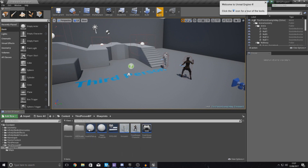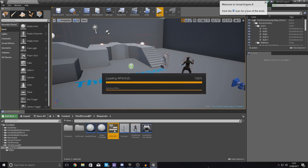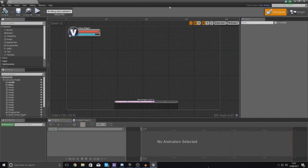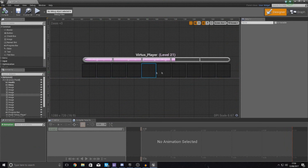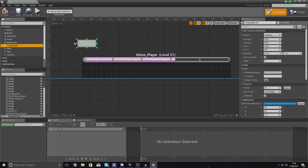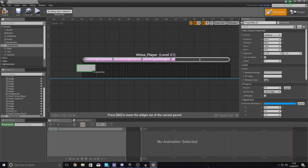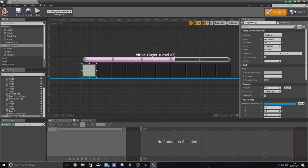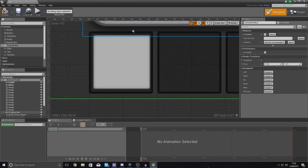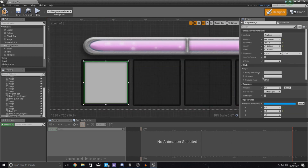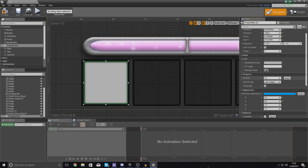First things first, go over to your RPG HUD widget which contains all of your user interface information that we created earlier in the series. If you remember, we made this little action bar with the 10 little buttons. We are going to set up a cooldown for the first ability — that's going to be our heal ability. We're simply going to use a progress bar, so just drag one from the palette on the left-hand side, put it into your scene, scale it and drop it into place. Later on in the series once we have an icon, it's really simple — we'll just be setting a background image and a fill image.